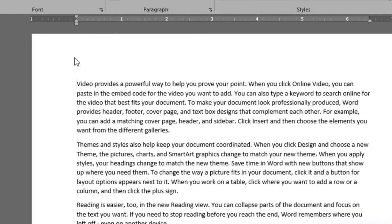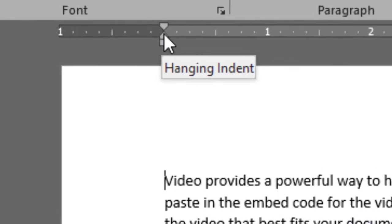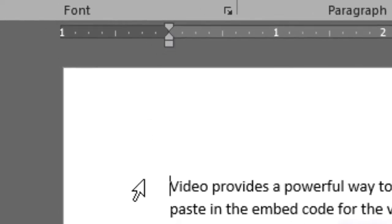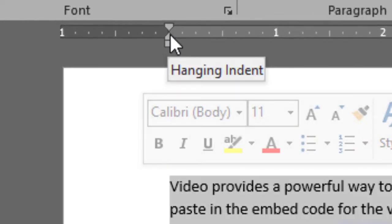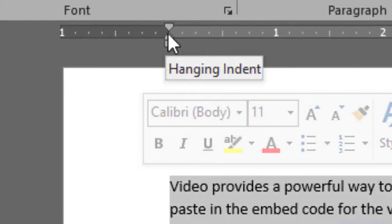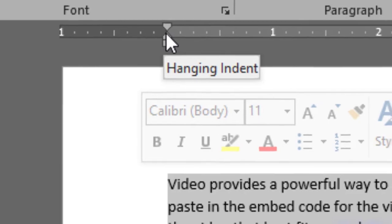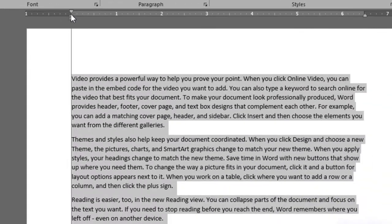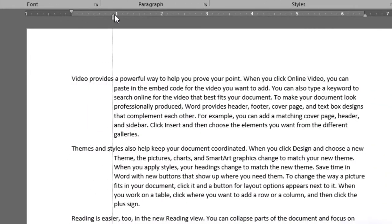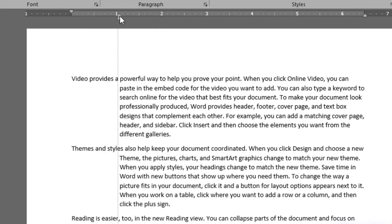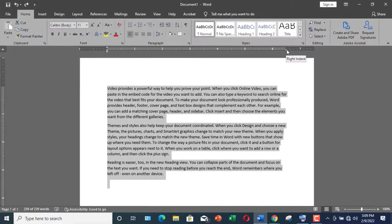So this was the left indent. Now let me show you the hanging indent. Again, select the whole text, and in the middle you can see hanging indent. Grab it and drag it, and you would see everything is moving ahead apart from the first line. This is called hanging indent.